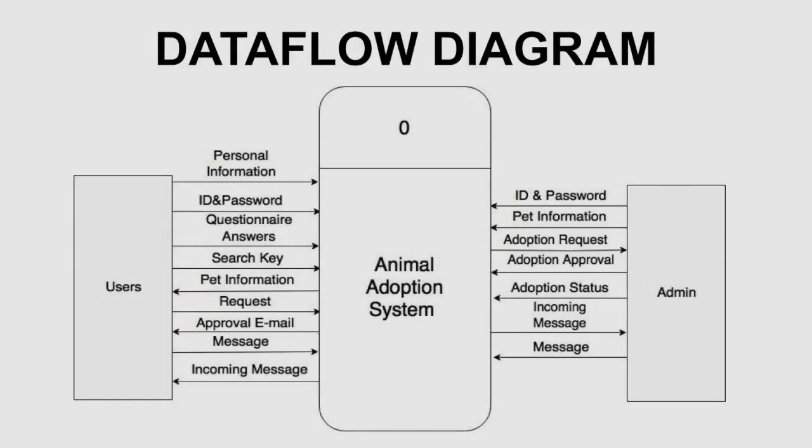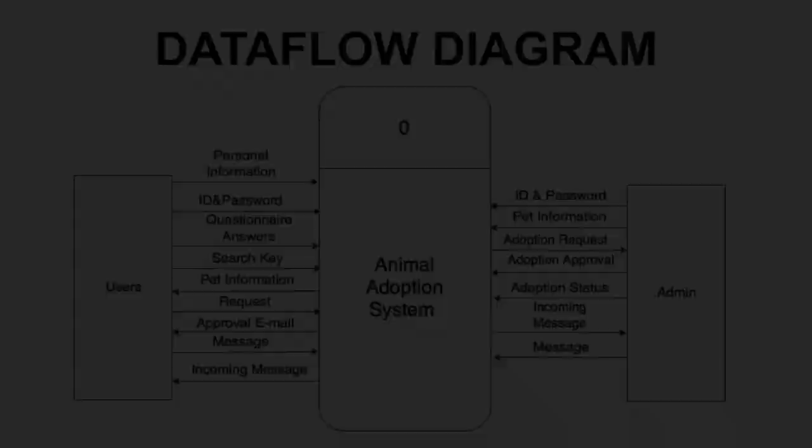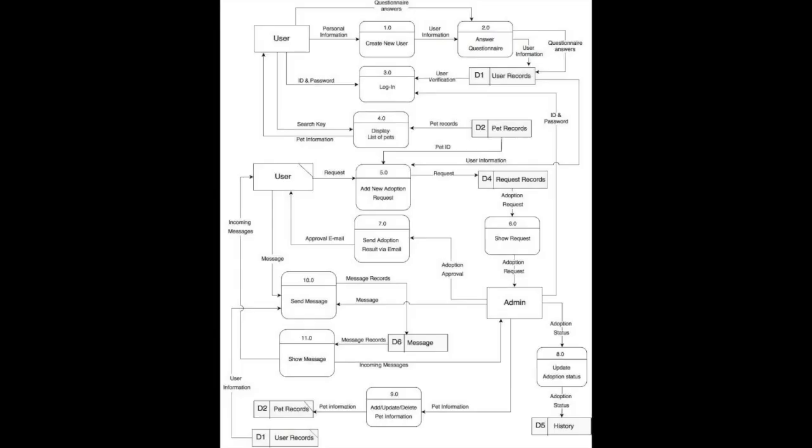This is our data flow diagram. The first process is create new user. User needs to fill in personal information, and then the first process sends user information to answer questionnaire. User needs to answer the questionnaire to second process. After finishing second process, it produces user information and questionnaire answer to user data store.